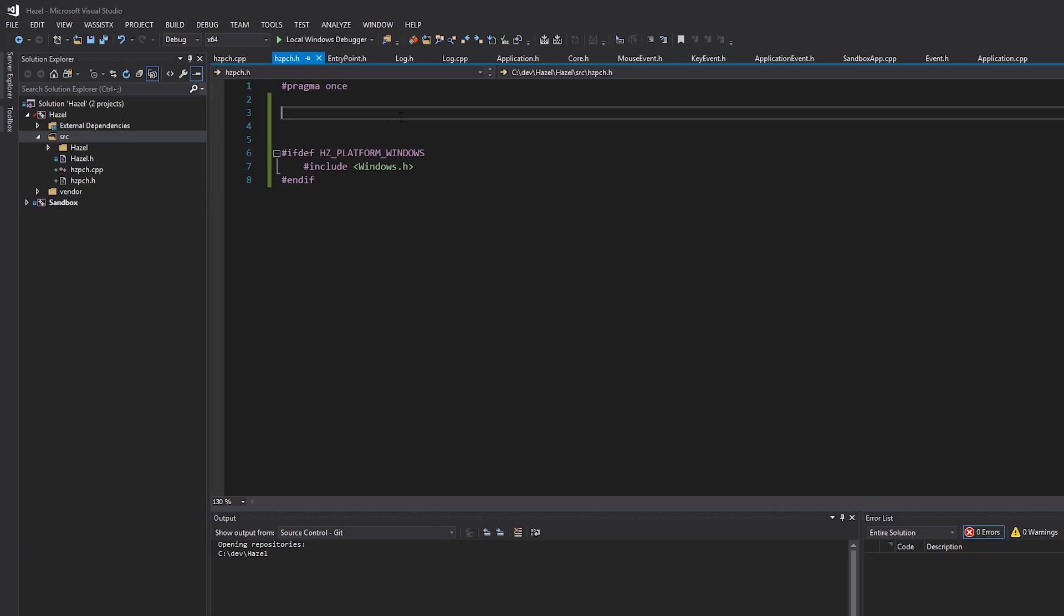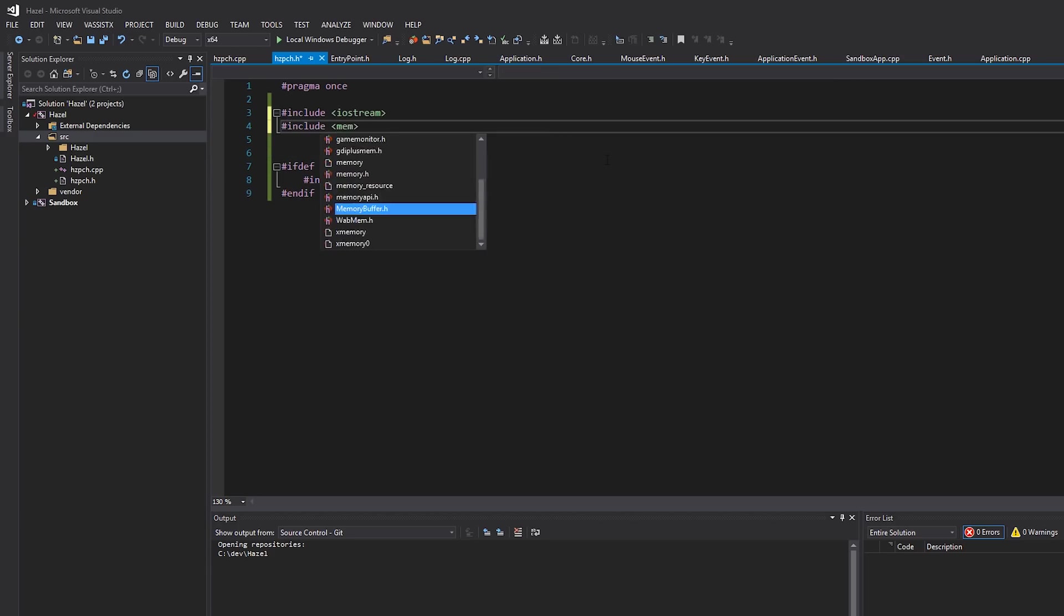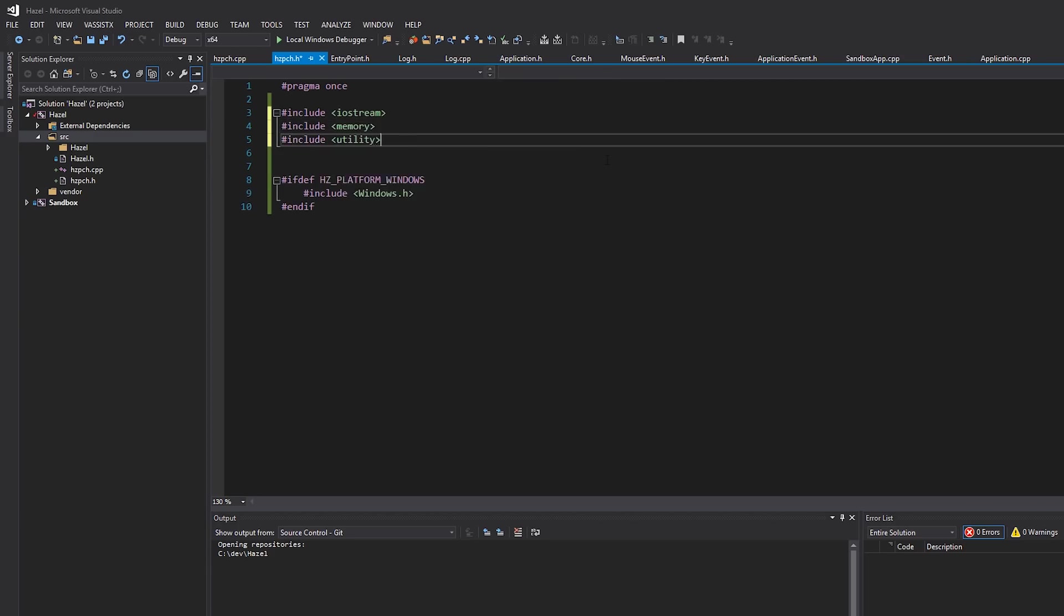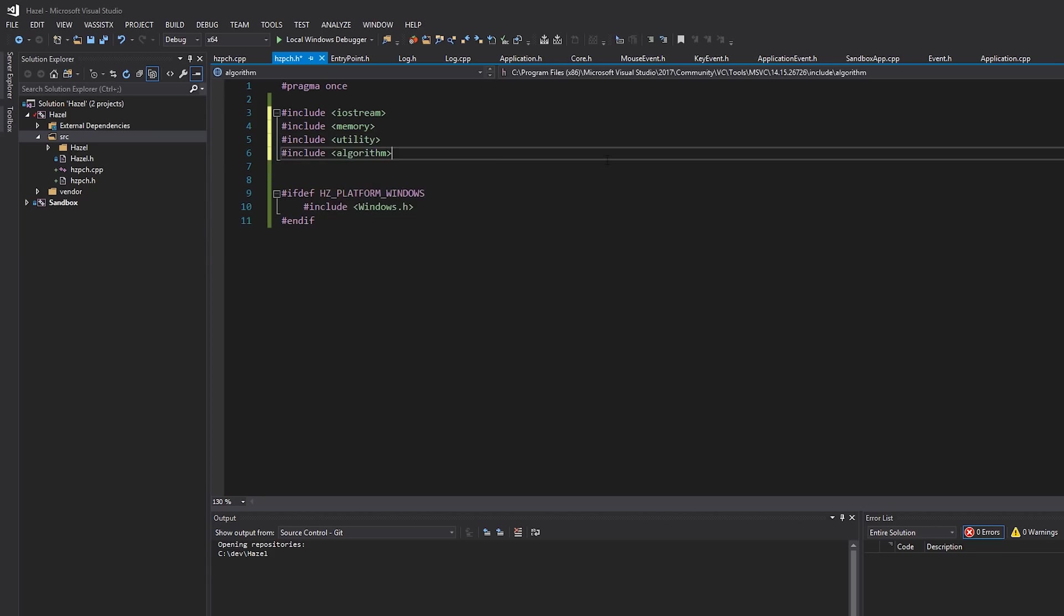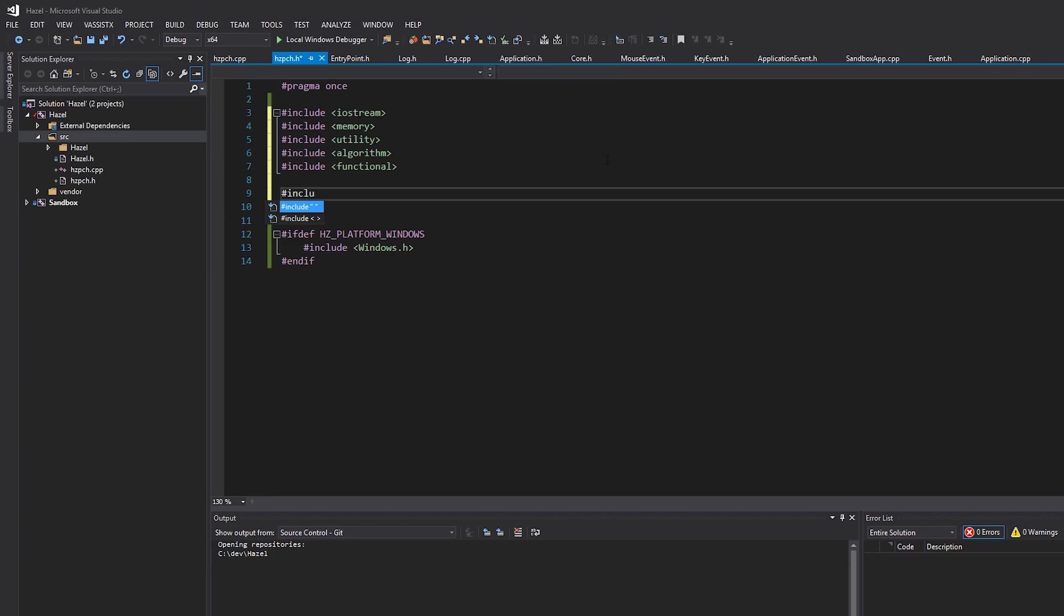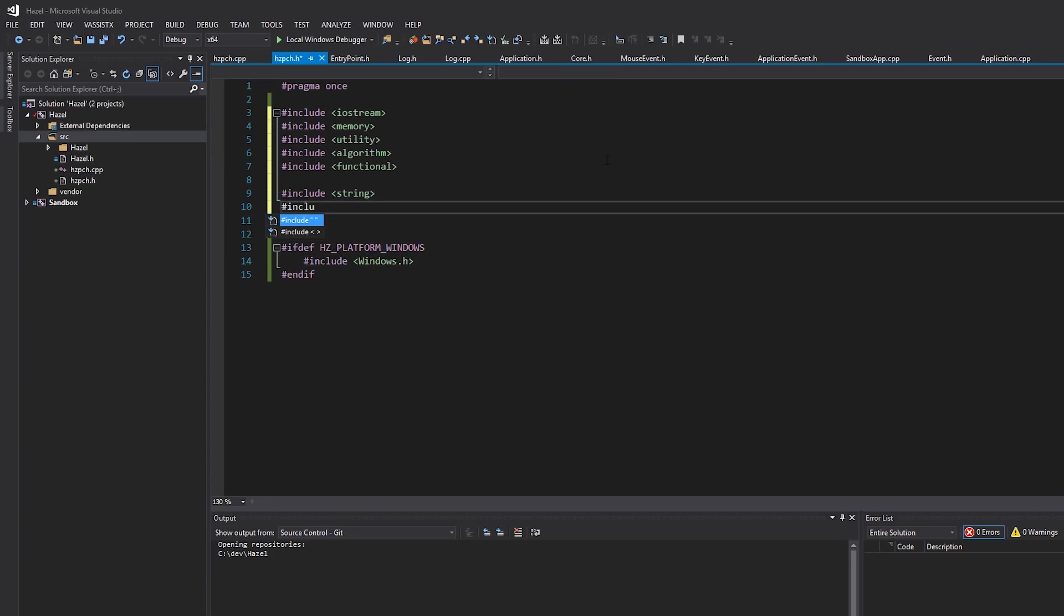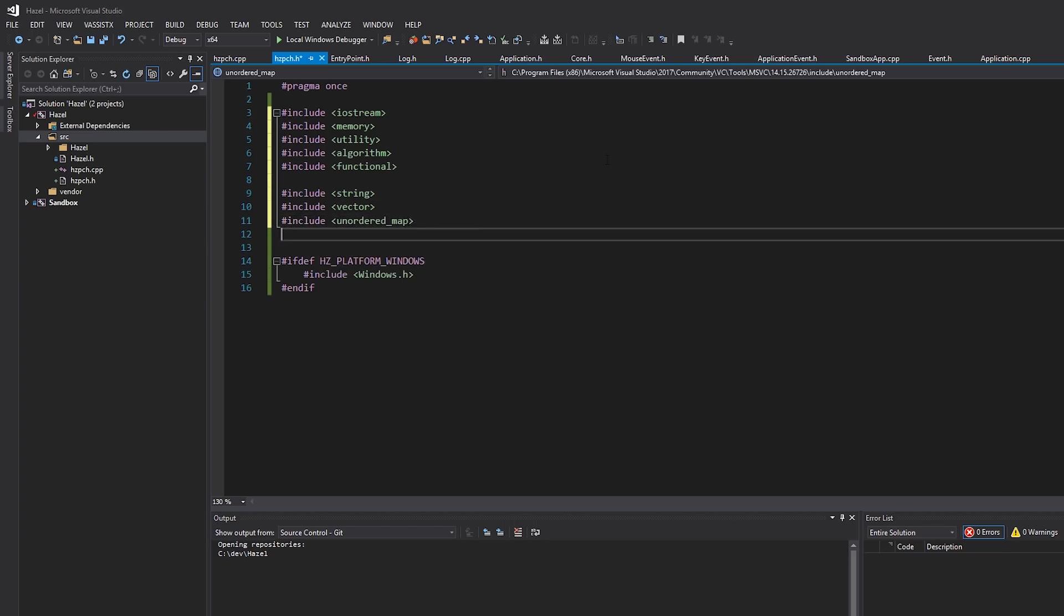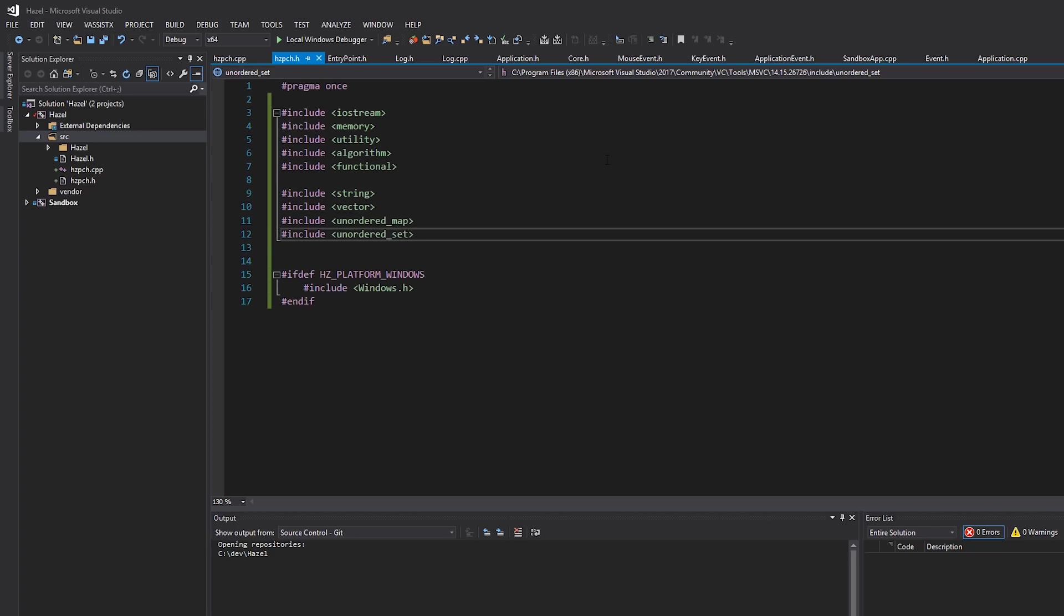And then over here we'll put common stuff, so stuff like iostream, memory, utility, algorithm. I'm not going to put too much stuff here—functional, and then data structures like string, vector, probably unordered_map, unordered_set. I don't want to waste too much time here. We'll add stuff to this as we need them, of course, but this is probably a good set.